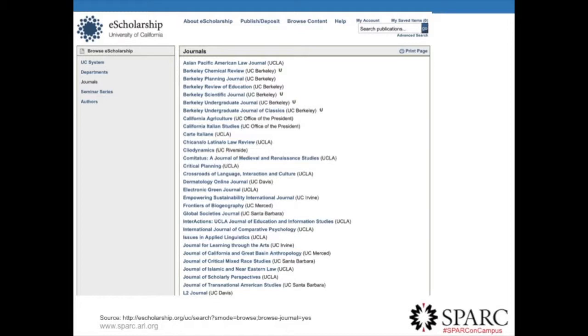A quick plug for the e-scholarship repository here at the University of California — this is a list of journals published through the e-scholarship platform, many of which are funded by the GSA publications, which is fantastic. There are around 60-plus journals available through this platform, and it's a great example of how librarians are starting to take control and help in the publication process. That's the first path. The second path, which is a transitionary one, is self-archiving.